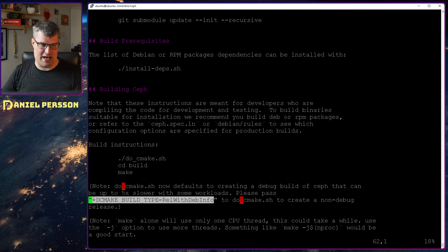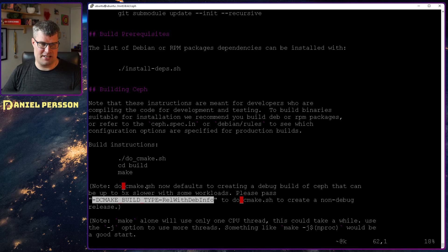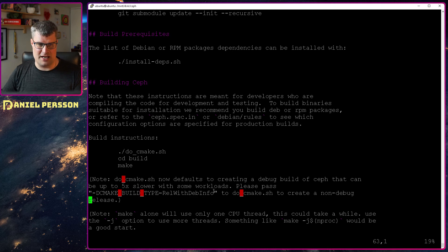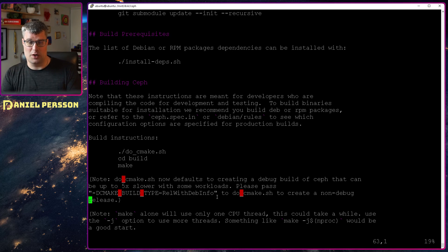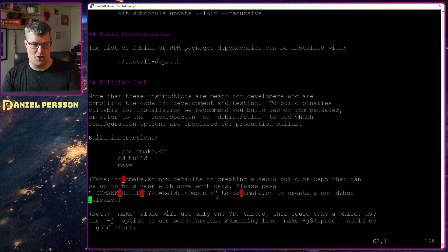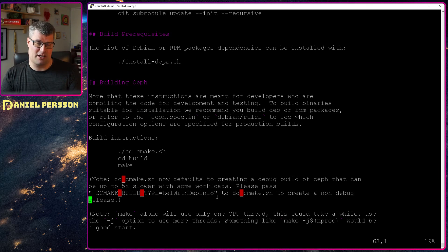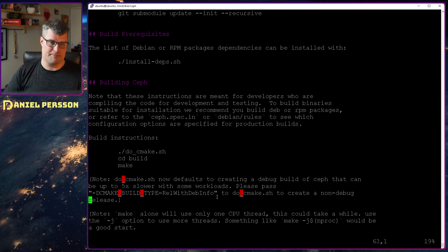There is a flag dcmake build type release with deb info. This is what we want to run if you want the non-debug release, so remove debugging information.